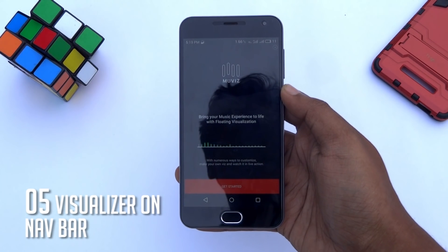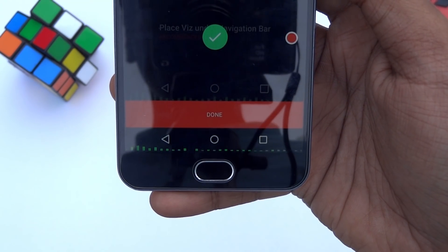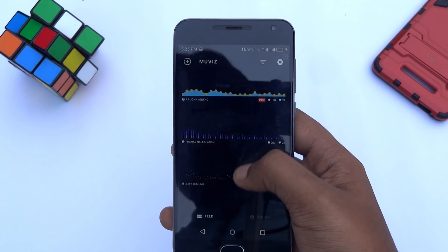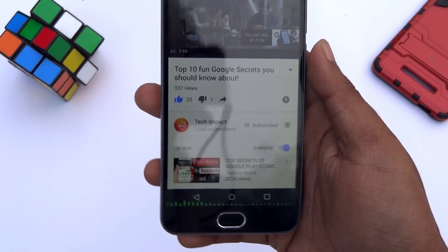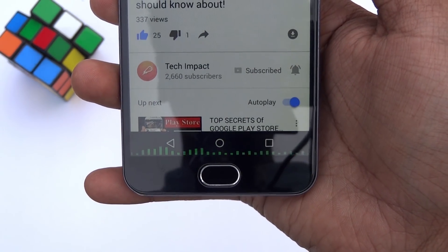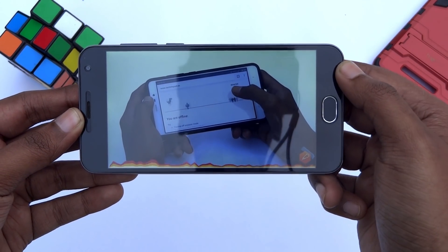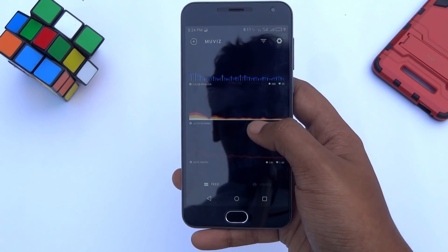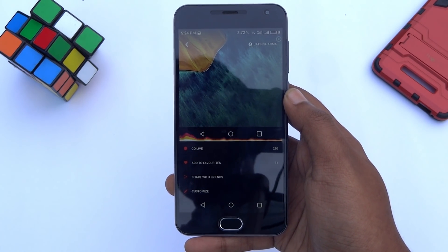Try this app called Movies, which turns your navigation bar into a little visualizer when you are listening to music. You will get a bunch of different themes to choose from. This little visualizer also appears on the navigation bar while you are watching any video on your phone. So whenever you listen to any music or play any video, you will see this at the bottom of your screen. If your phone has an on-screen navbar, you must give it a try.